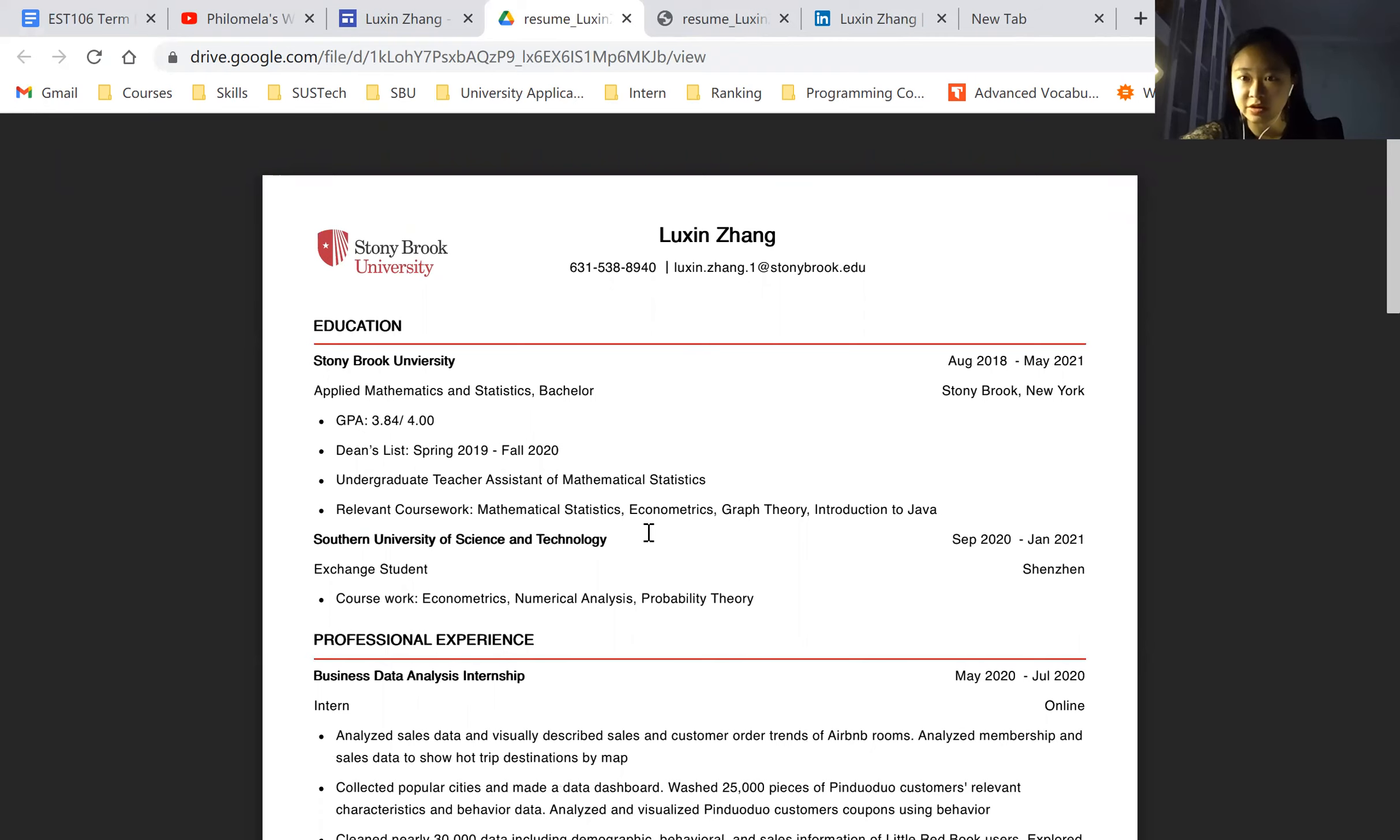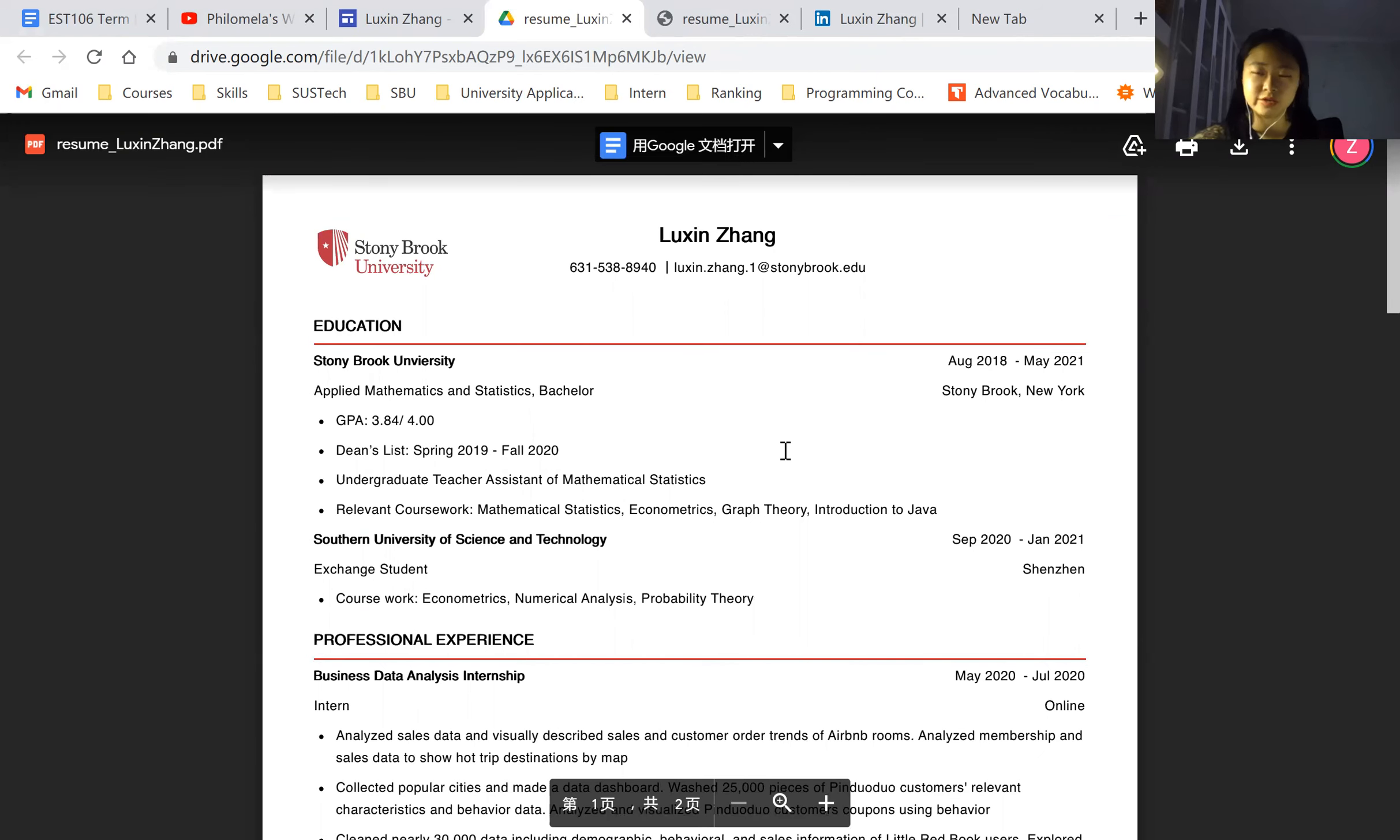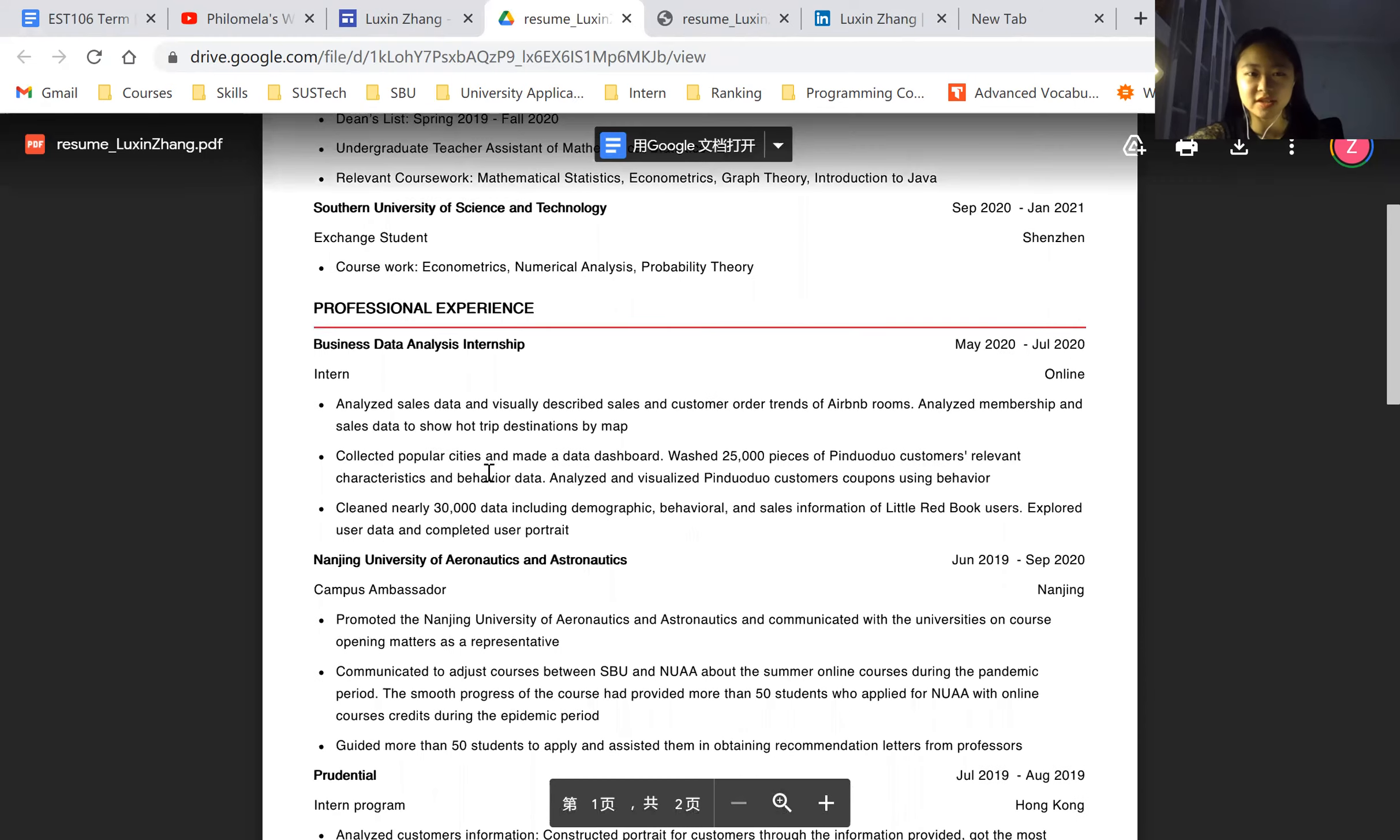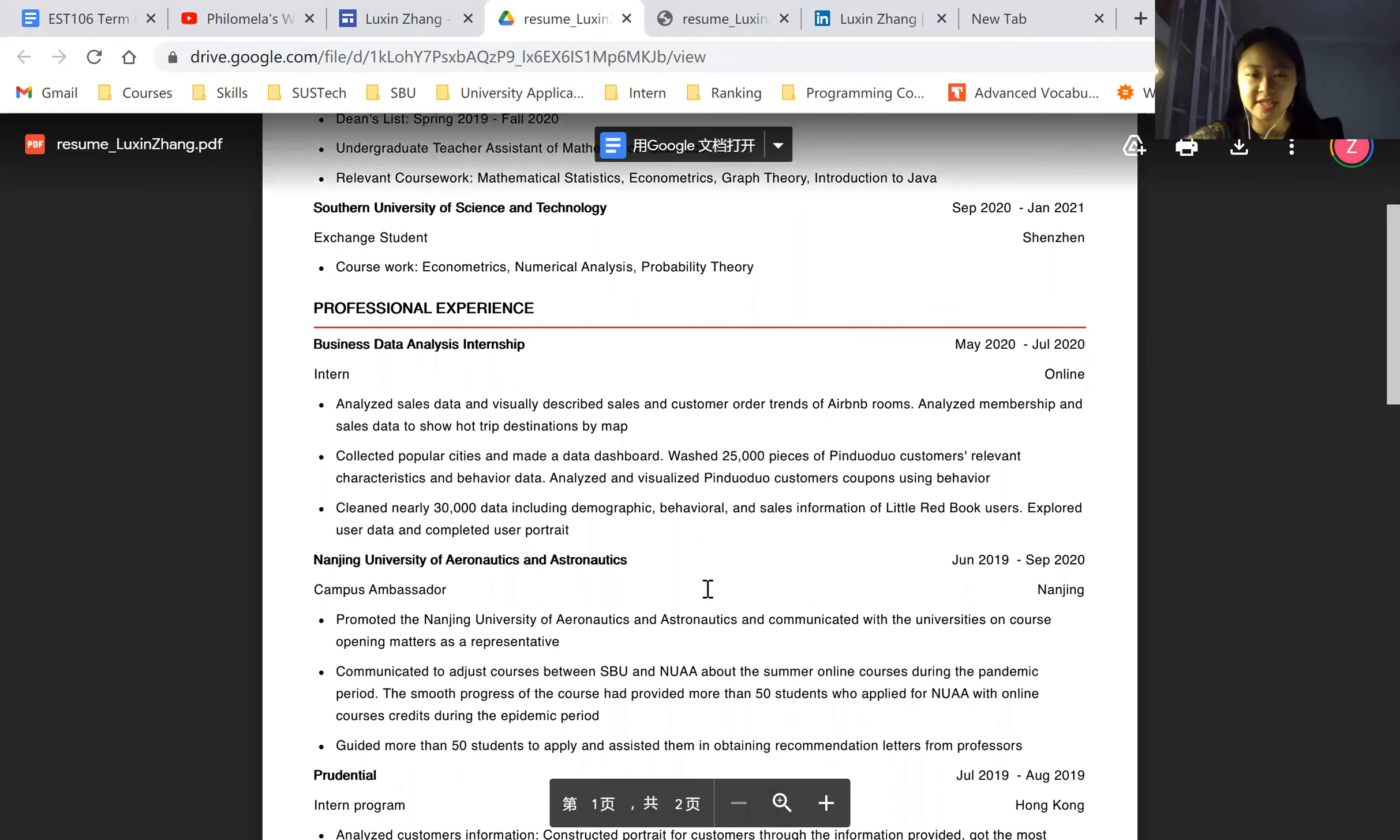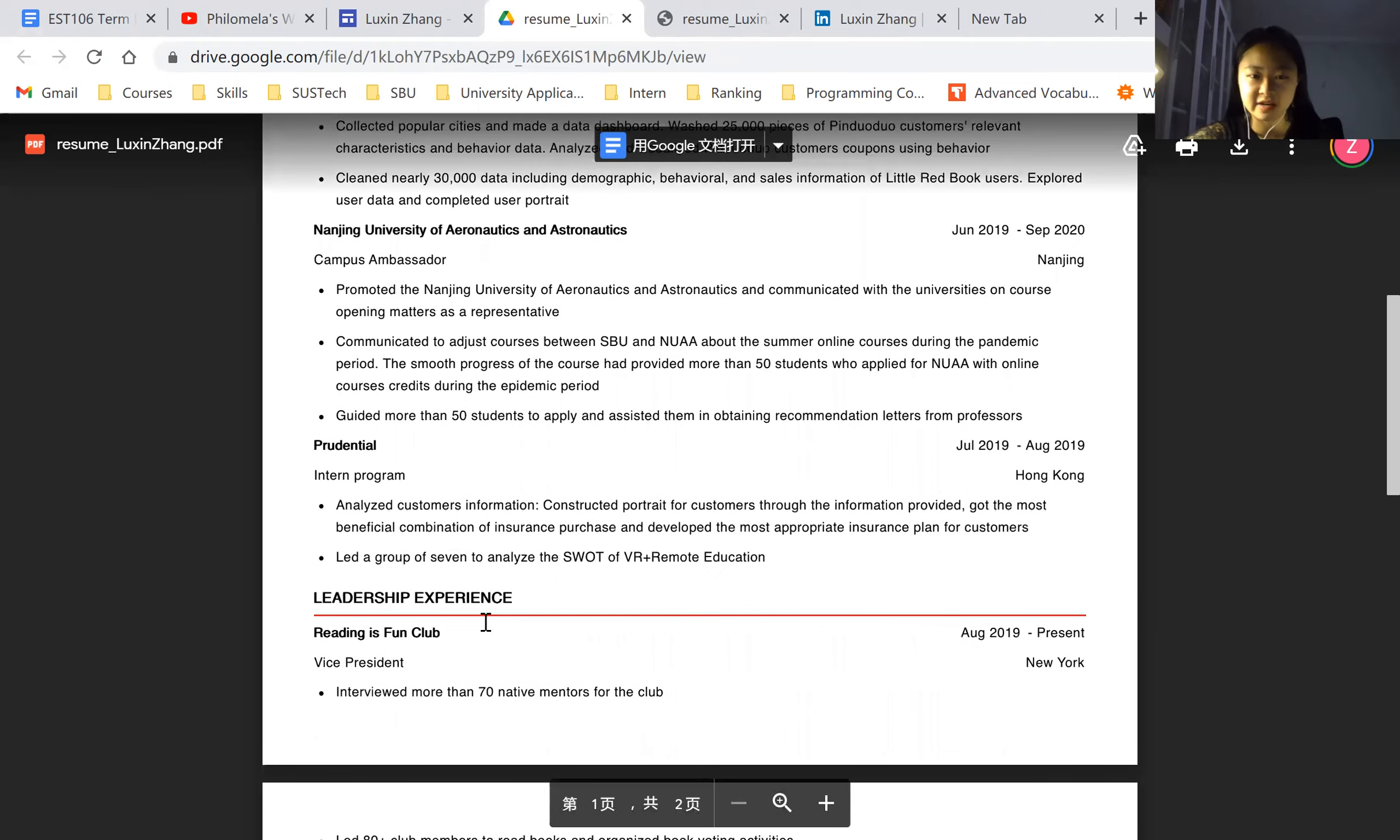due to the coronavirus, we couldn't go back to Stonebrook University. And I just chose a program in my home country. And I learned a lot. And then the professional experiences, I listed what I did and everything I had done.